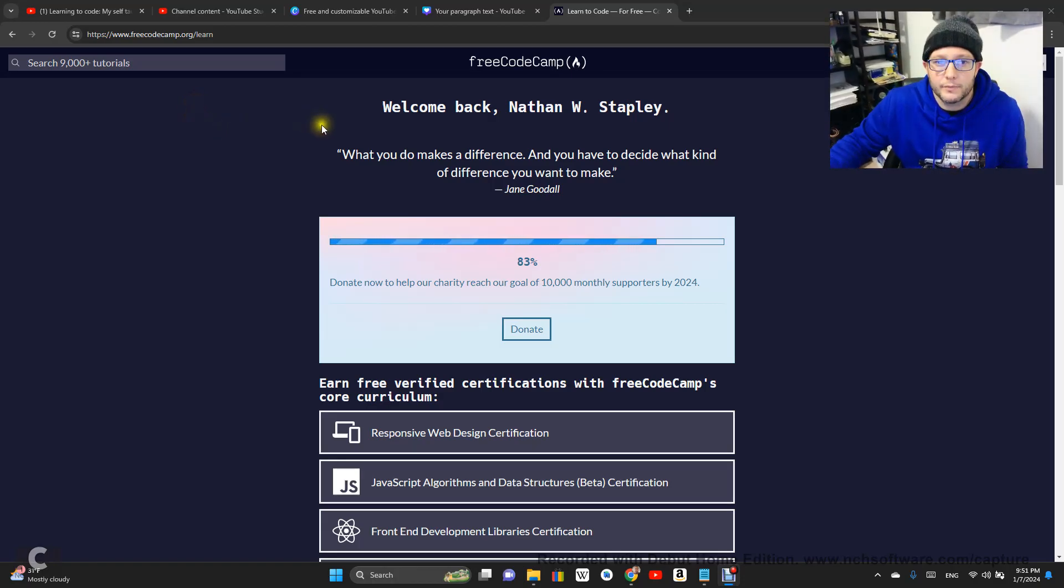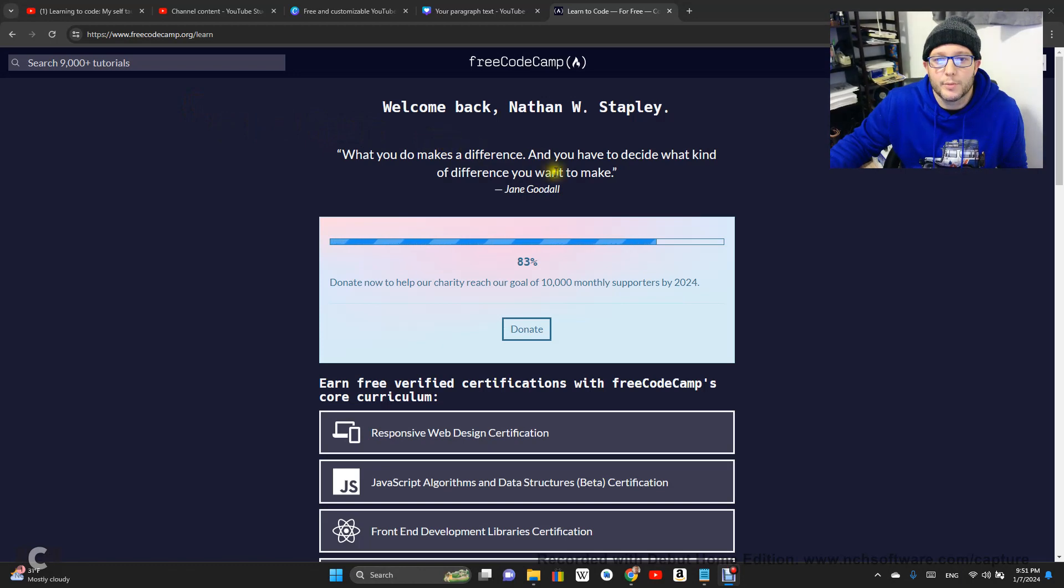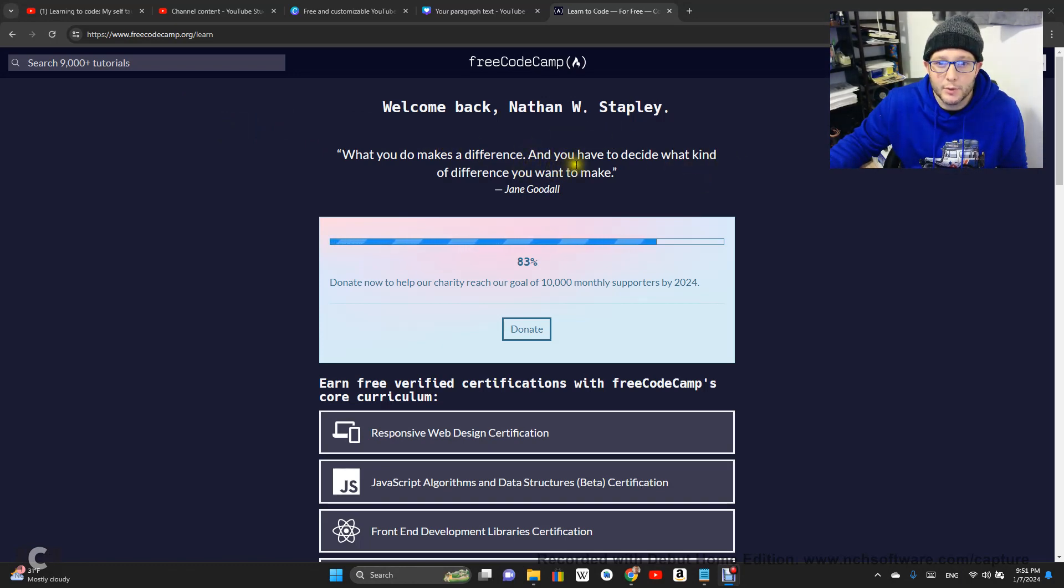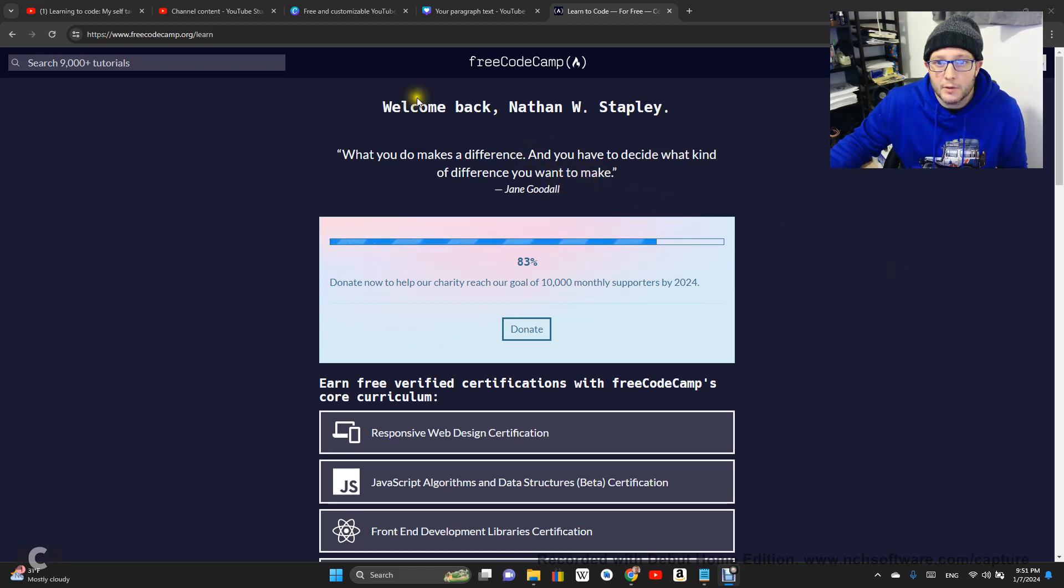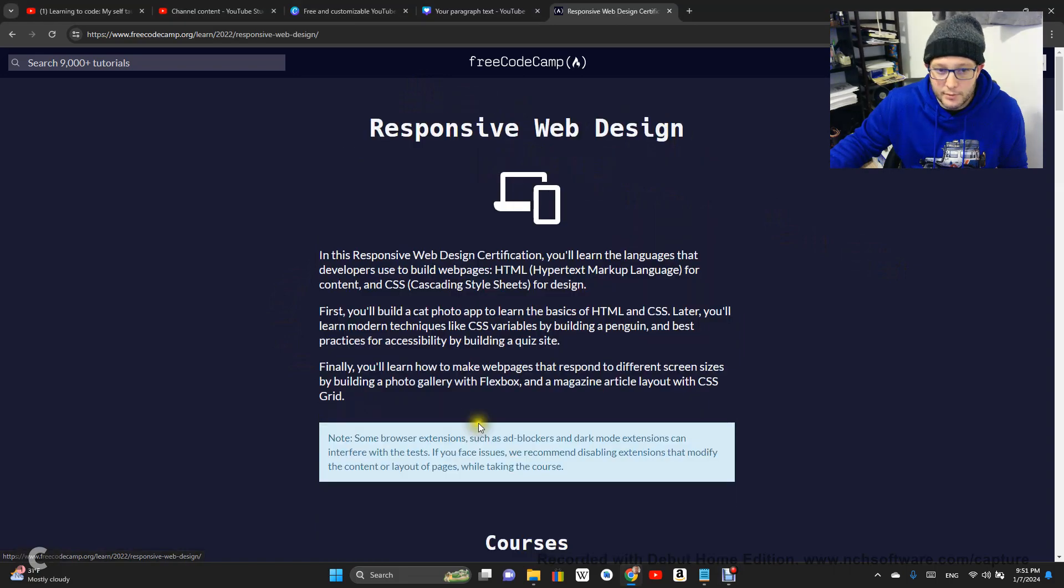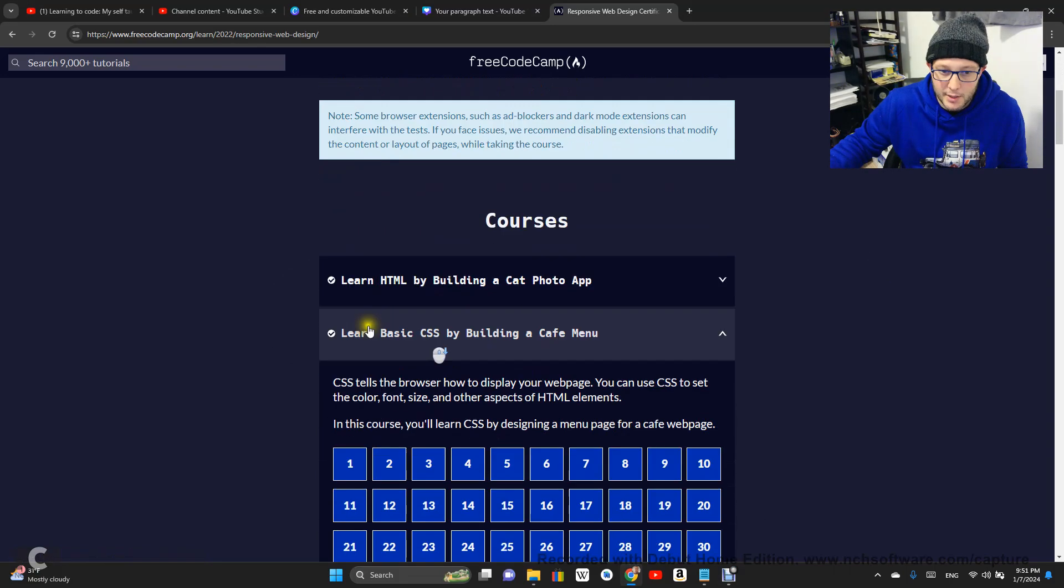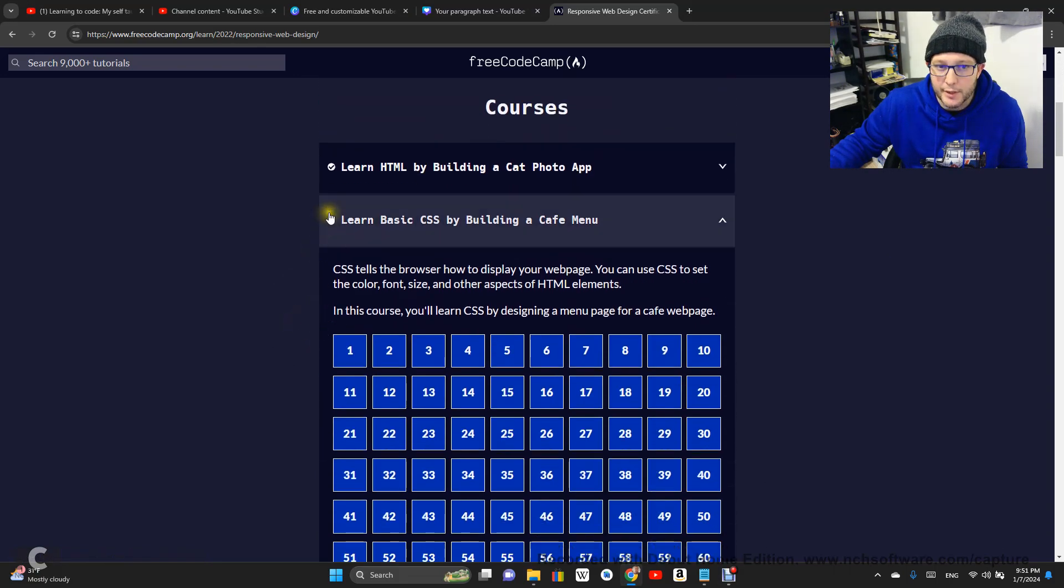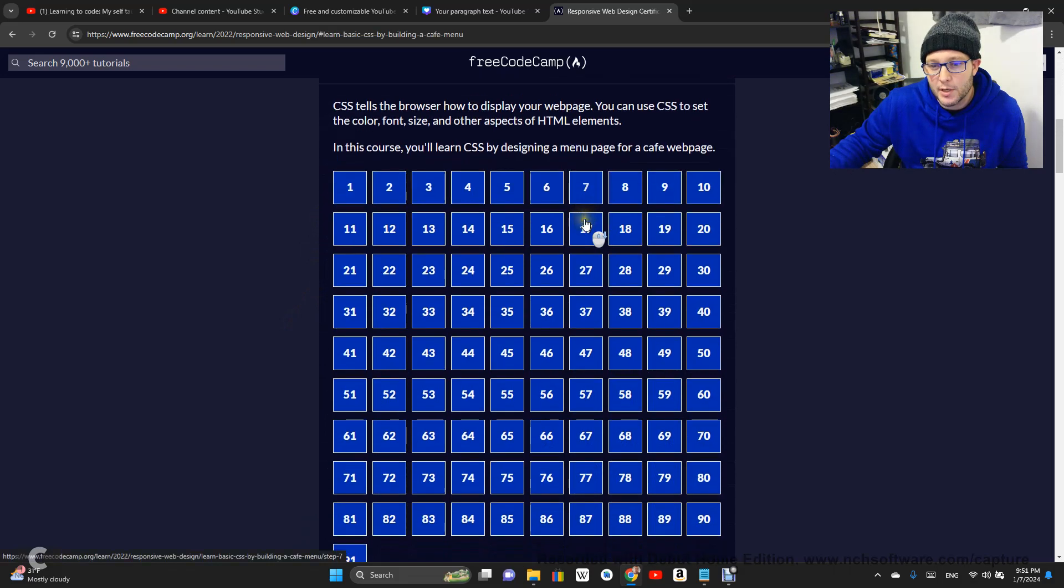Welcome back. What you do makes a difference, and you have to decide what kind of difference you want to make. Jane Goodall. This is FreeCodeCamp.org. We are doing Responsive Web Design Certification, and we are working on Learn Basic CSS by building a cafe menu.